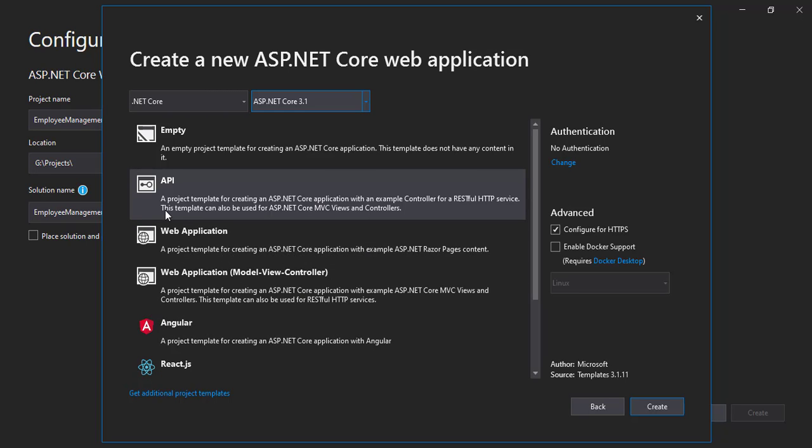As I'm not planning to do the front end thing right now, we are just going to work on the back end thing. So yep, we'll be selecting the API and I'll click on create.